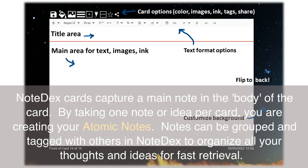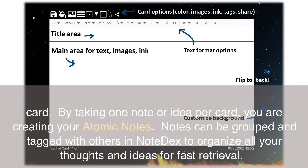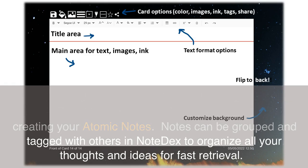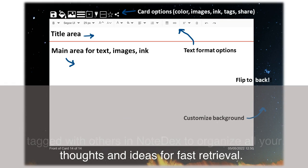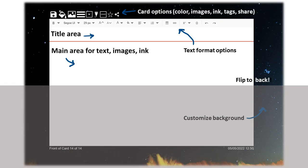How to take atomic notes with Note Dex: Note Dex cards capture a main note in the body of the card. By taking one note or idea per card, you are creating your atomic notes. Notes can be grouped and tagged with others in note decks to organize all your thoughts and ideas for fast retrieval.